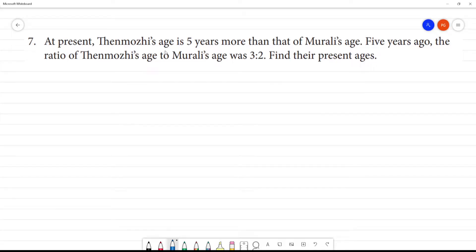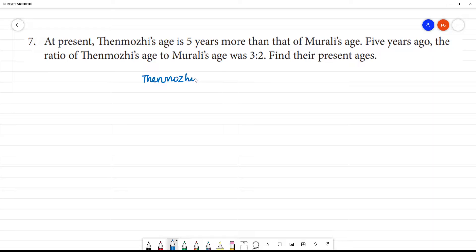Present. Thane Mooli's age is 5 years more than that of Mooli's age. So, we have 2 periods of age — Thane Mooli, then Mooli.